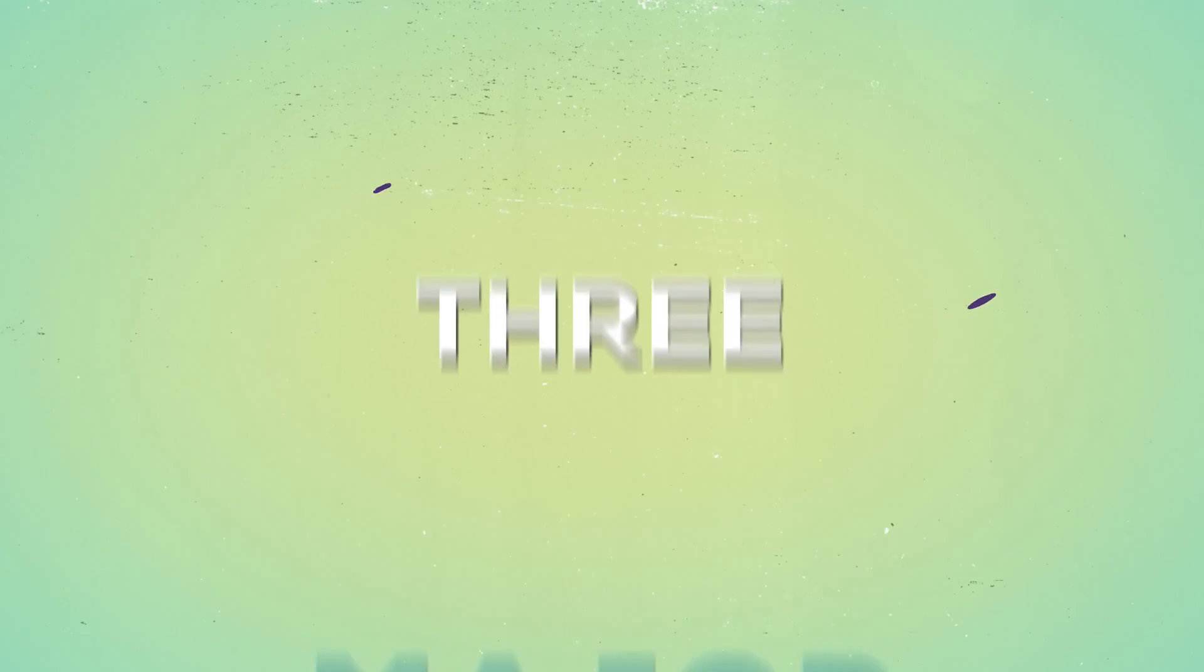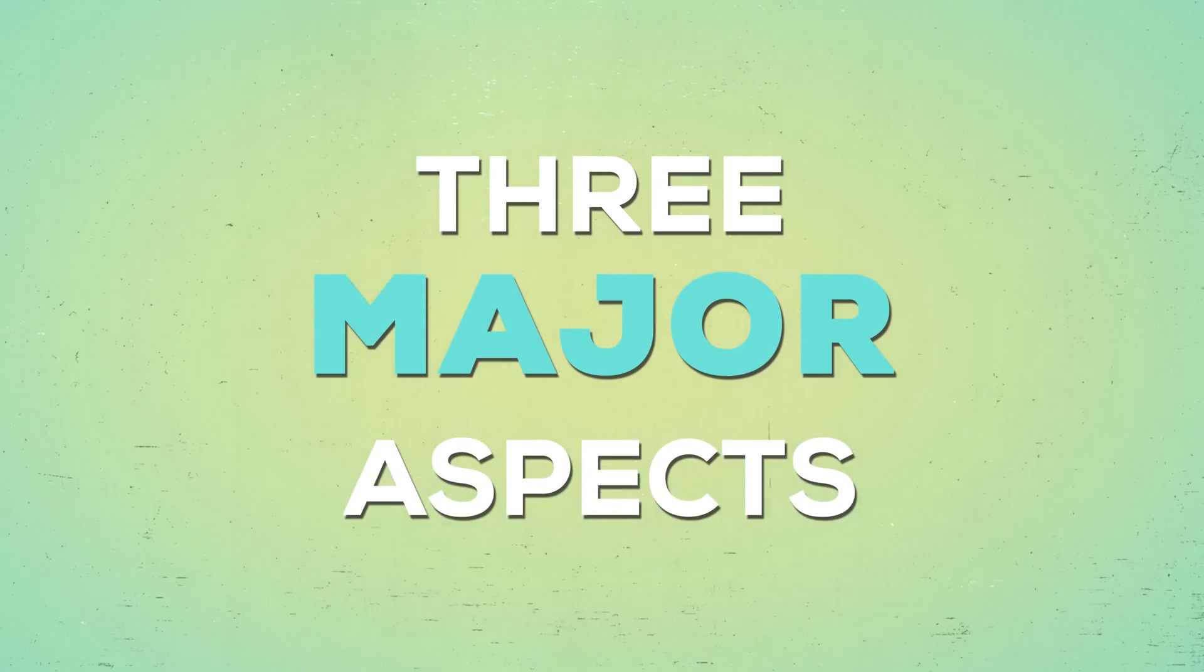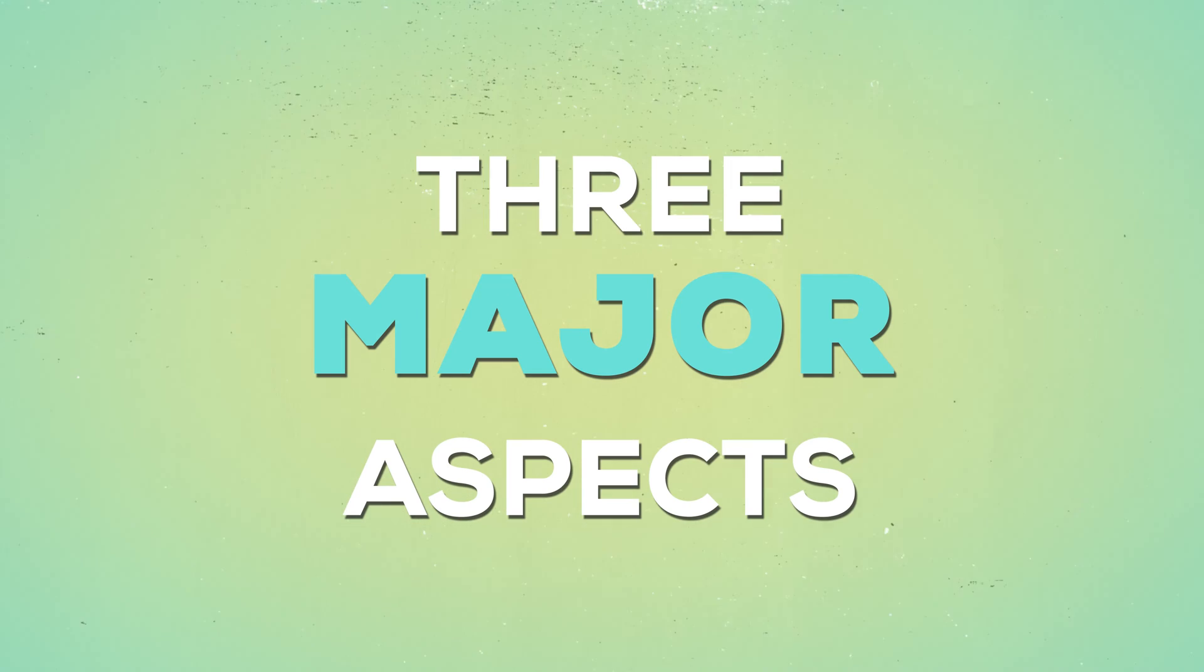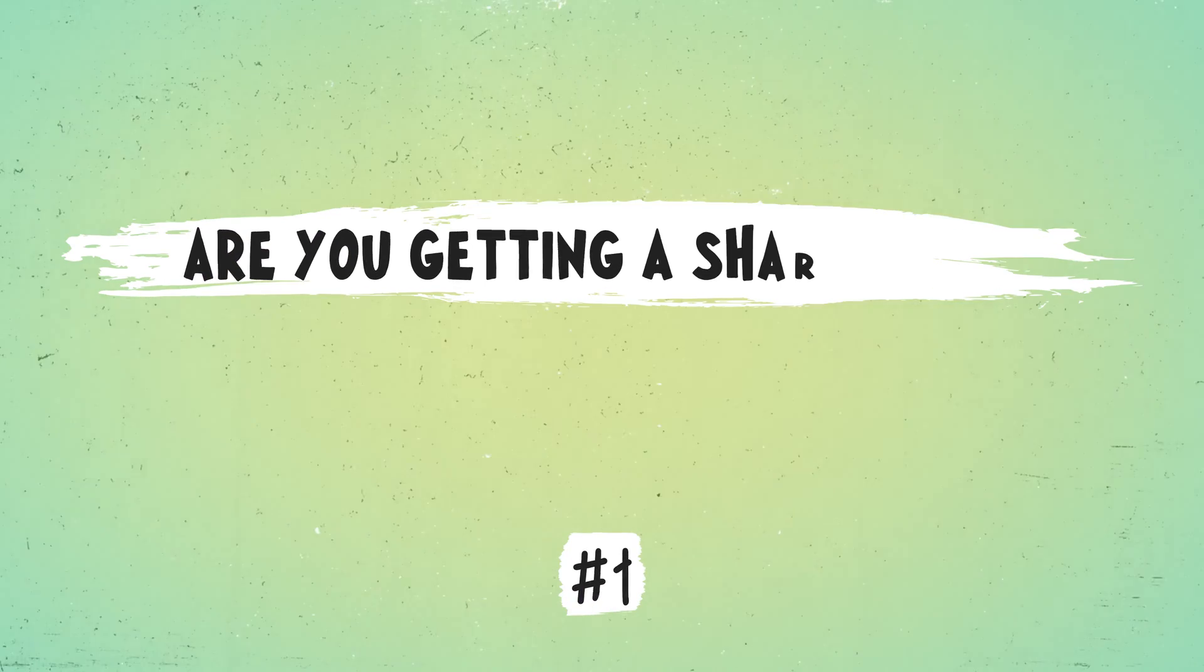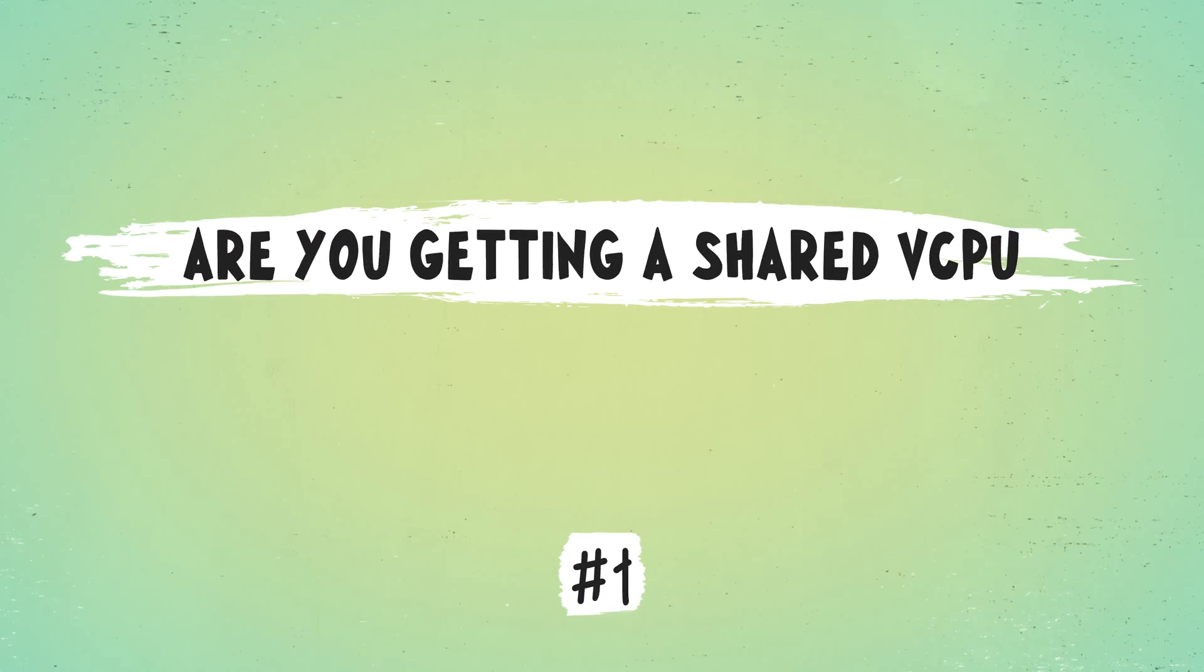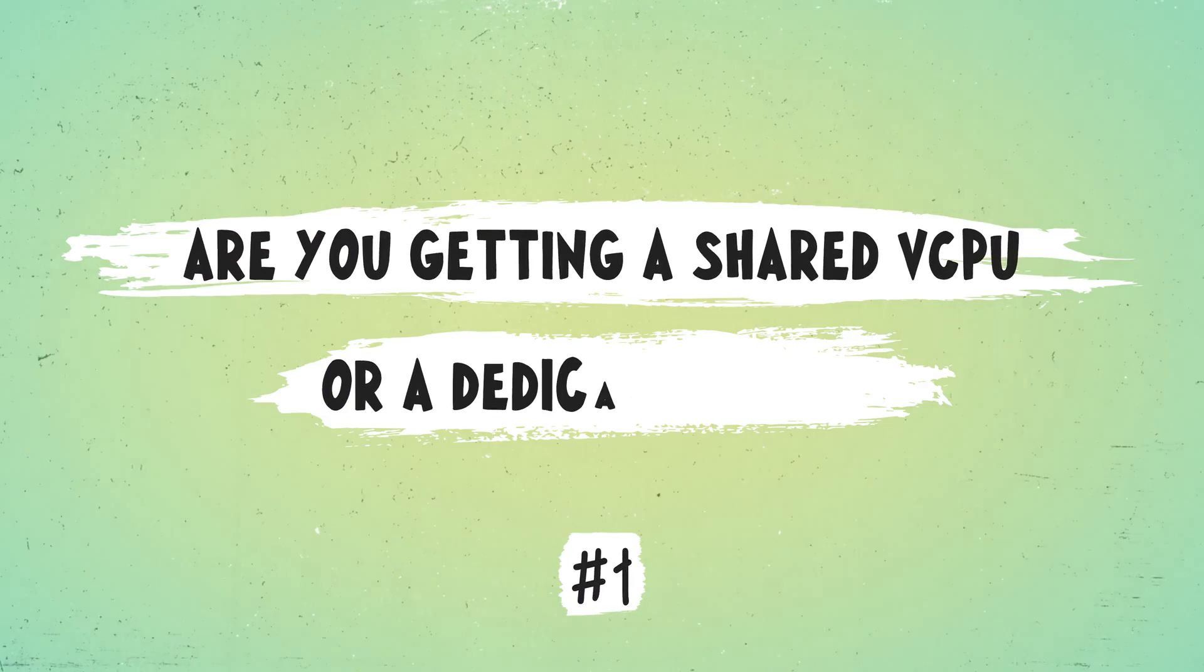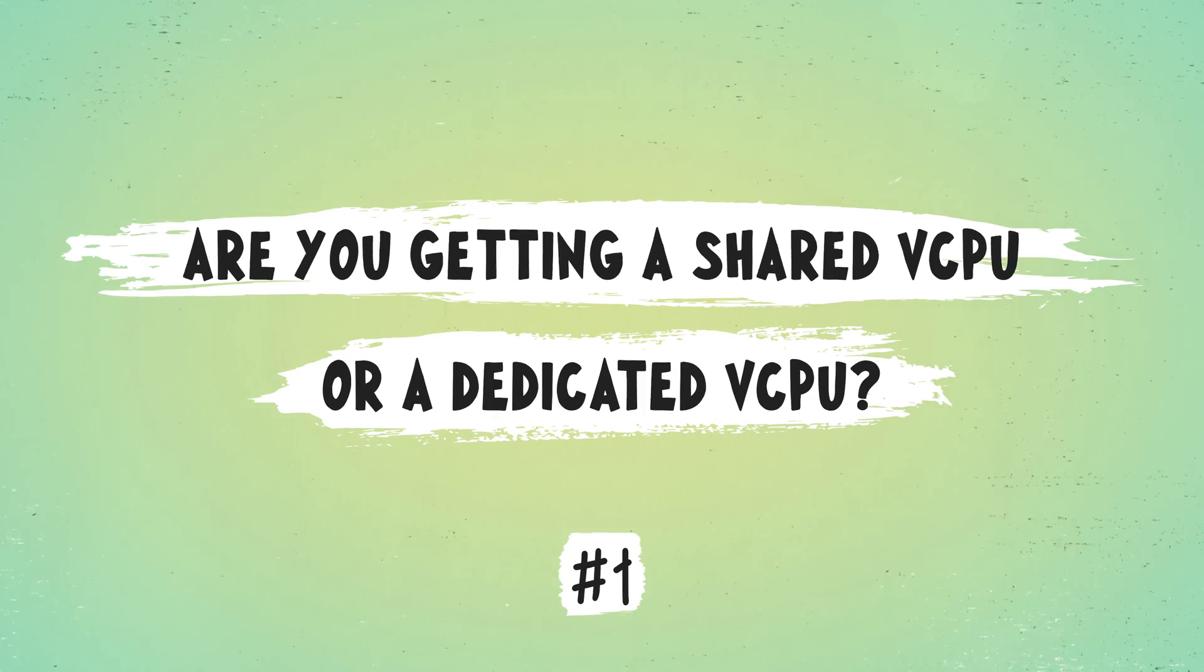There are actually three major aspects you need to consider, but you'll probably regret your purchase in the future. Let's start with: are you getting a shared virtual CPU or a dedicated virtual CPU?